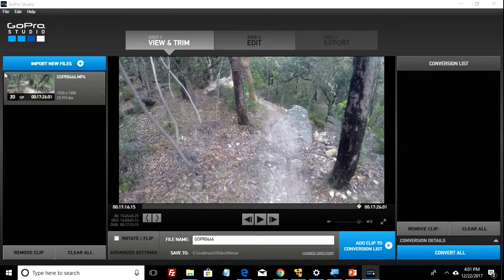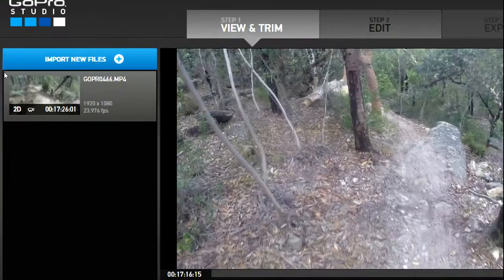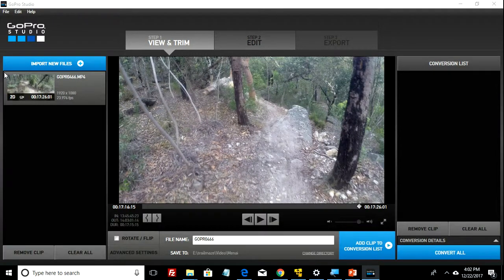GoPro Studio can be pretty frustrating at times. When you click on your files to get converted, the conversion can either stop or just totally stuff up your computer, and typically you need to kill GoPro Studio, restart it, and start the whole process over again — which is really time consuming. When your GoPro records, it breaks files up into 17-minute chunks. So if you've been suffering from conversion stalling, you need to break that file up into smaller chunks of about 6 minutes each.